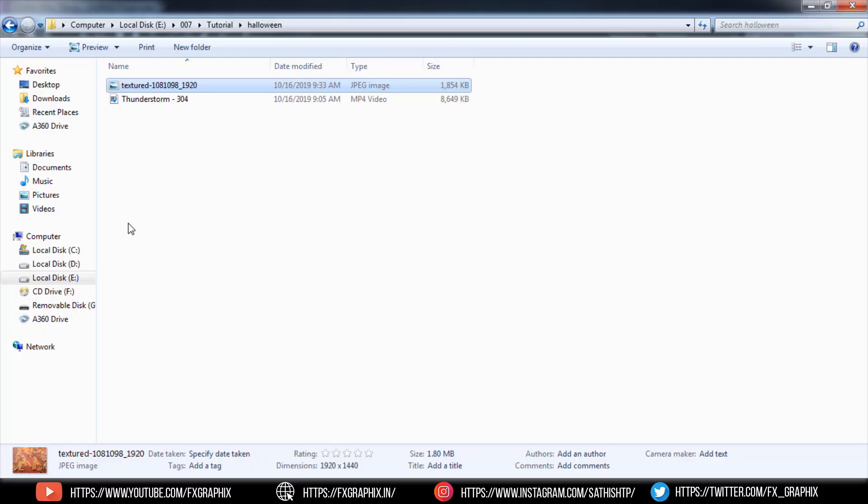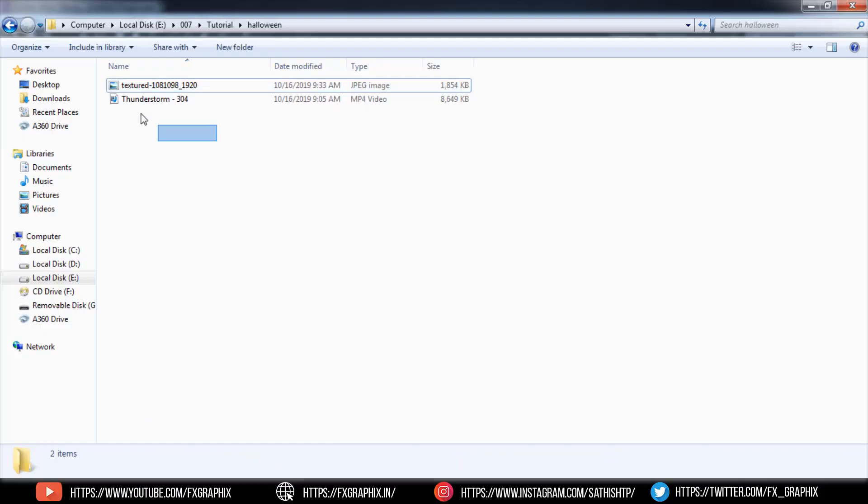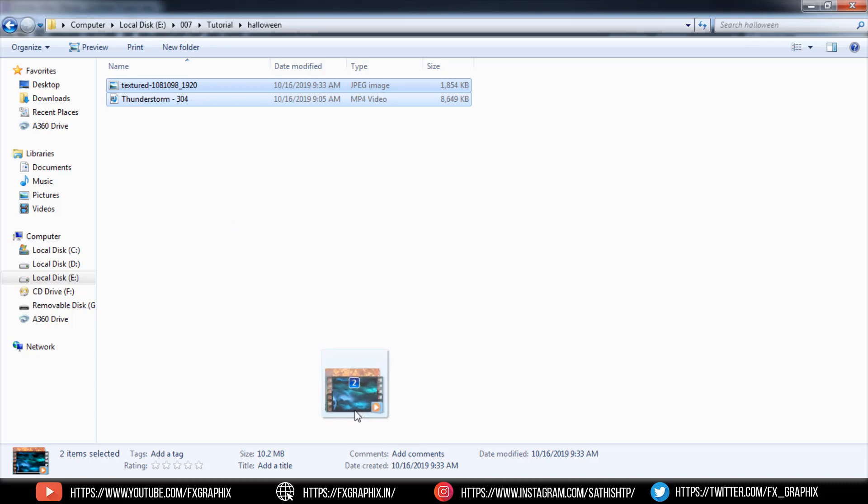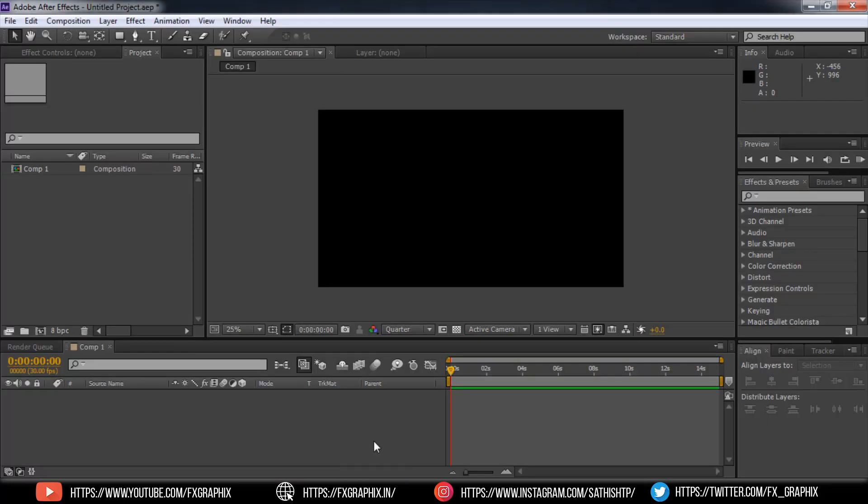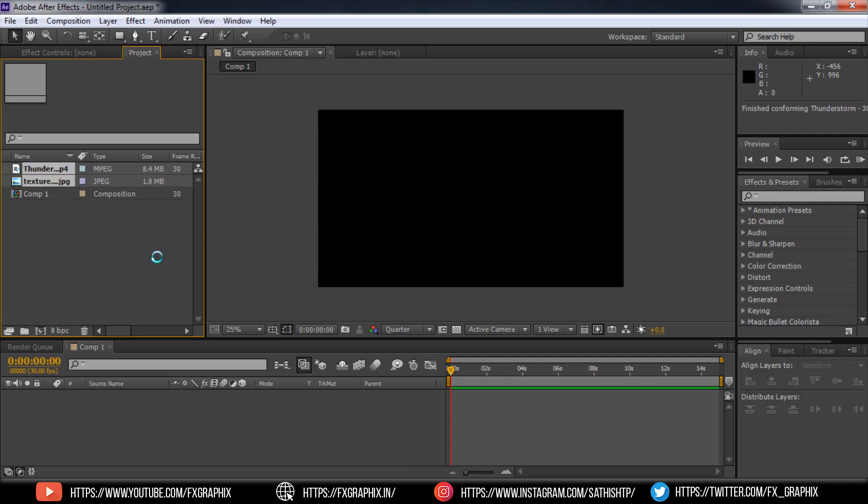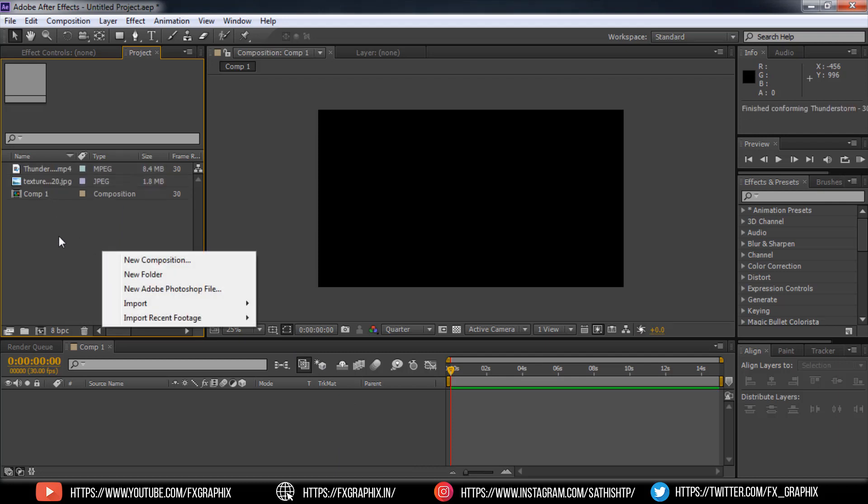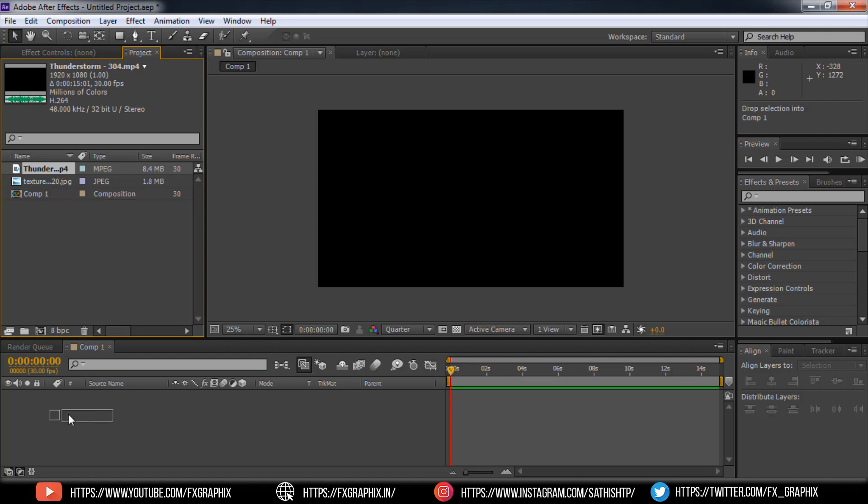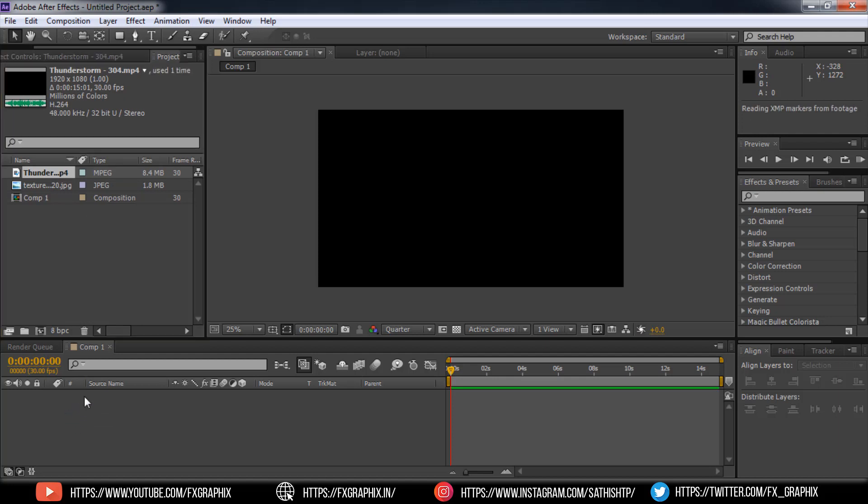Import the downloaded stock and video footage. Set the video footage to background.